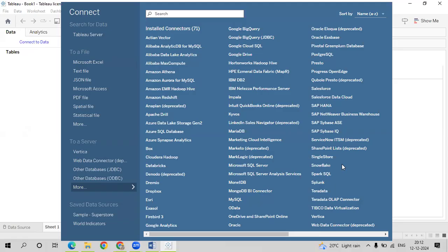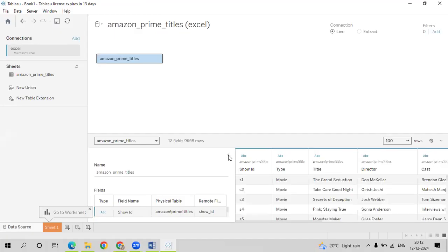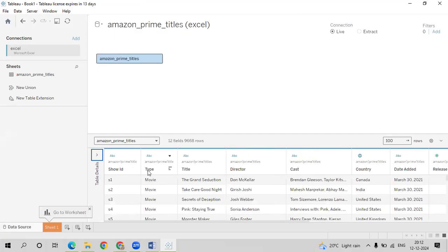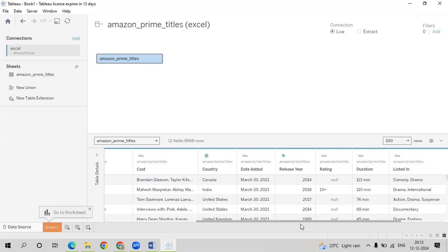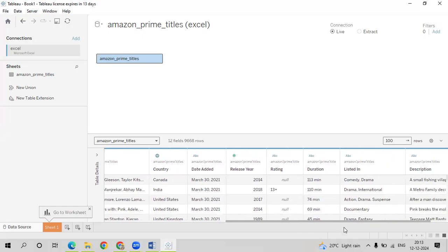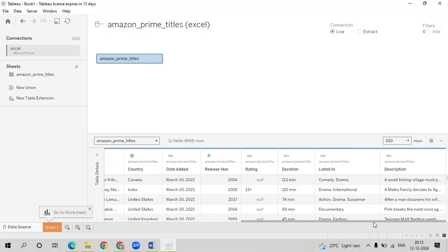I'll open the data. You can see here it has show ID. The type defines whether it is a movie or a TV show. Title is the title of the movie. Who is the director, who are the cast, the country, when the title was added on to Amazon Prime, in which year it was released, what is the rating — either UA, A, 13+, 18+ — the duration, and where it is listed in, which is the genre it belongs to. Then we have the description for the particular data.